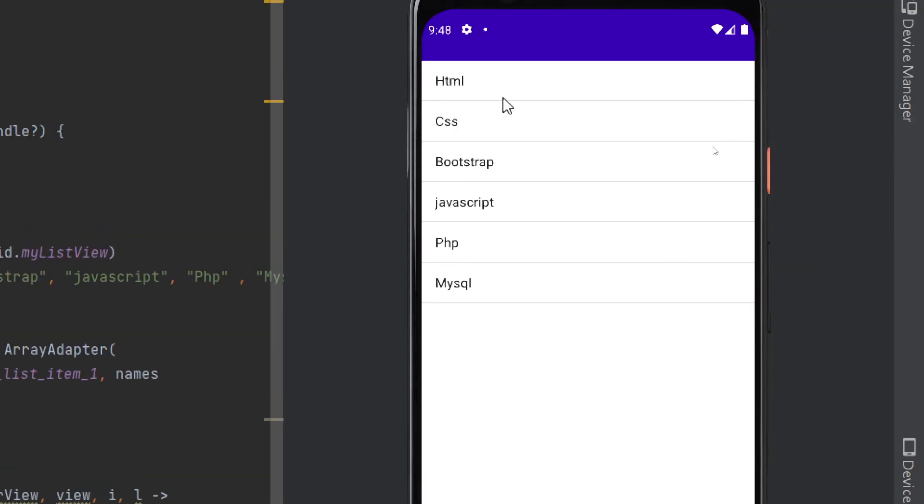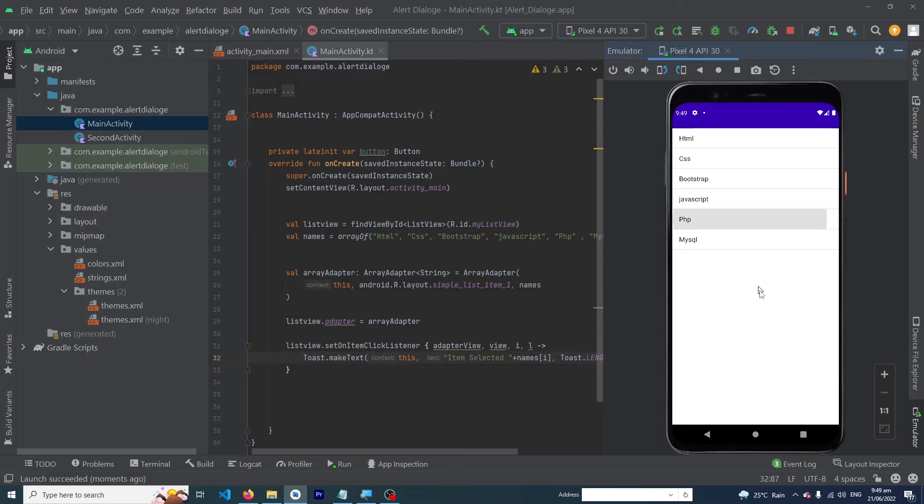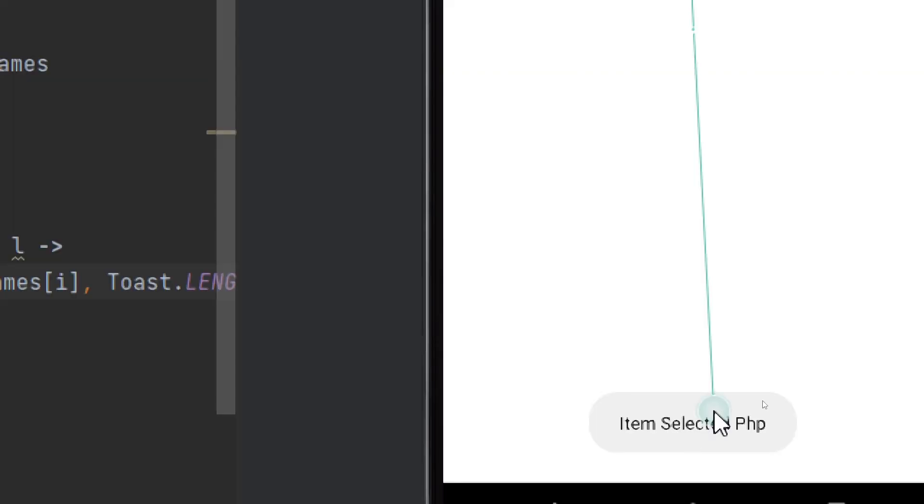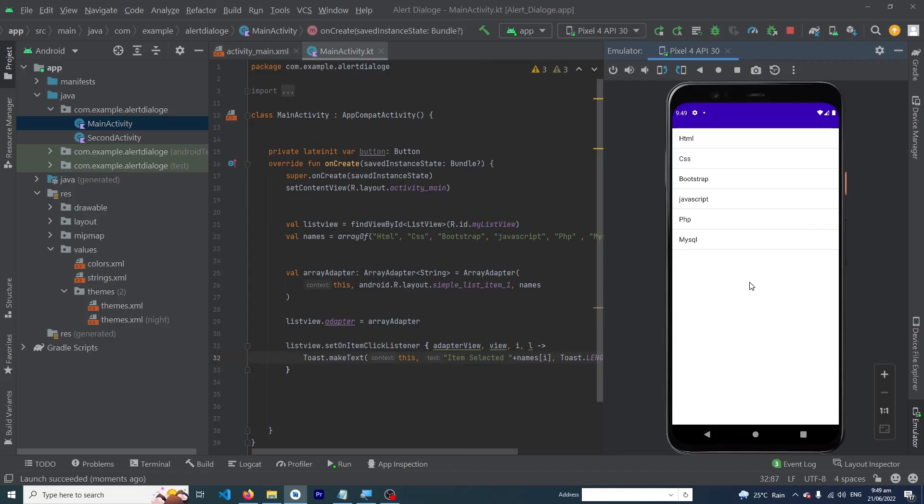You can see all the items in the ListView. When I click on an item, you can see at the bottom 'Item selected: PHP' - a toast message. You can do whatever you want on the click of each item.